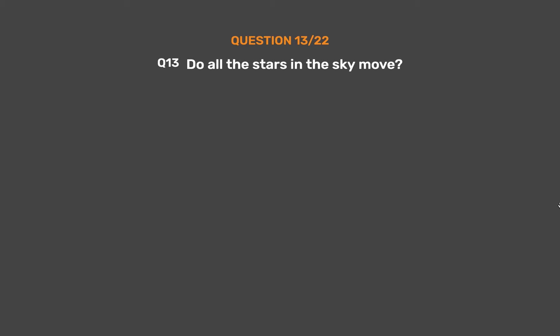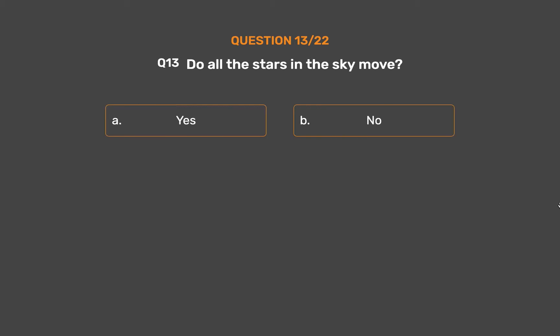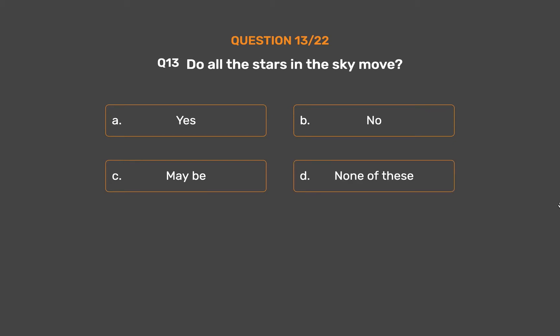Question number 13. Do all the stars in the sky move? Option A: Yes. Option B: No. Option C: Maybe. Option D: None of these.